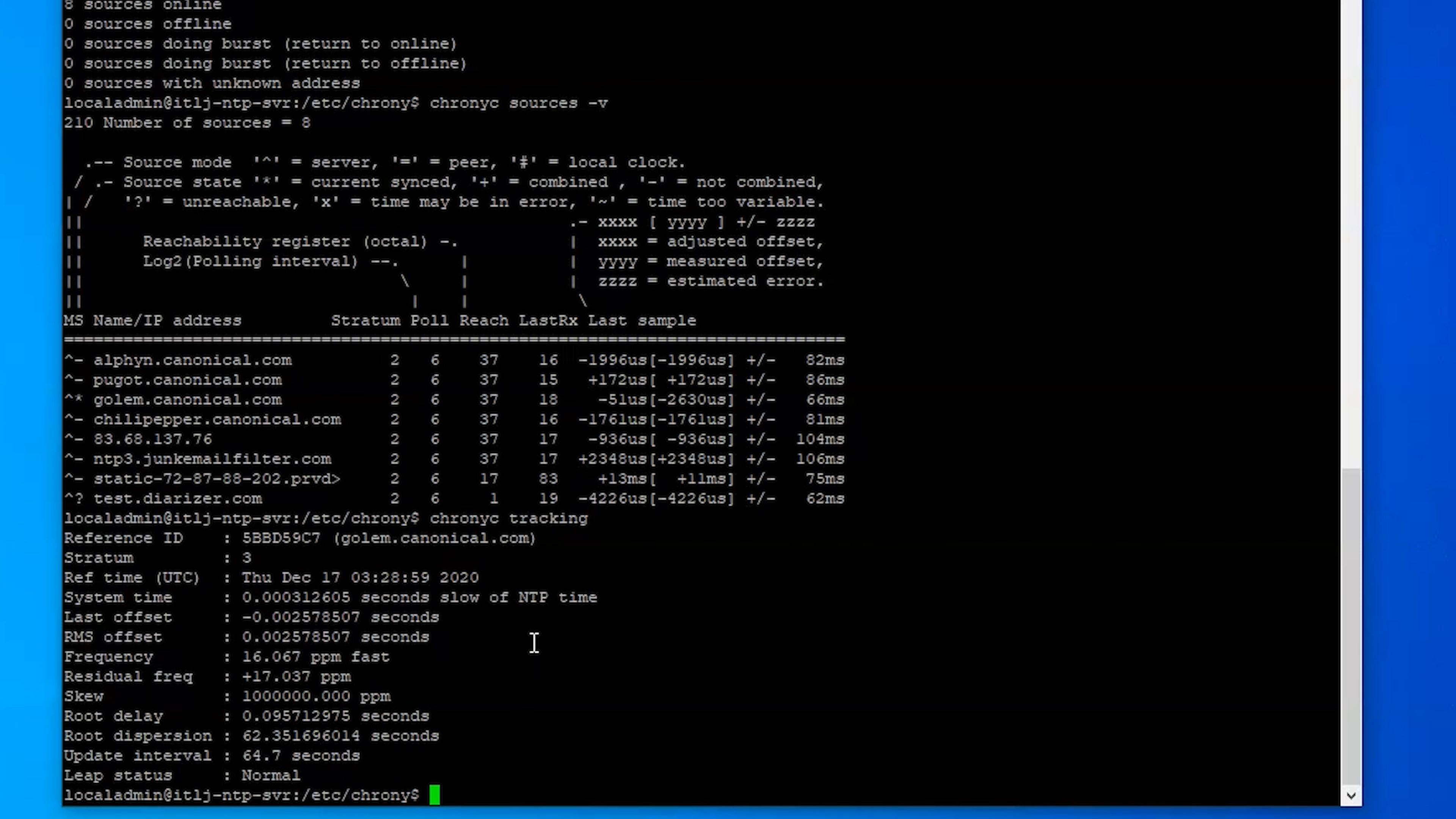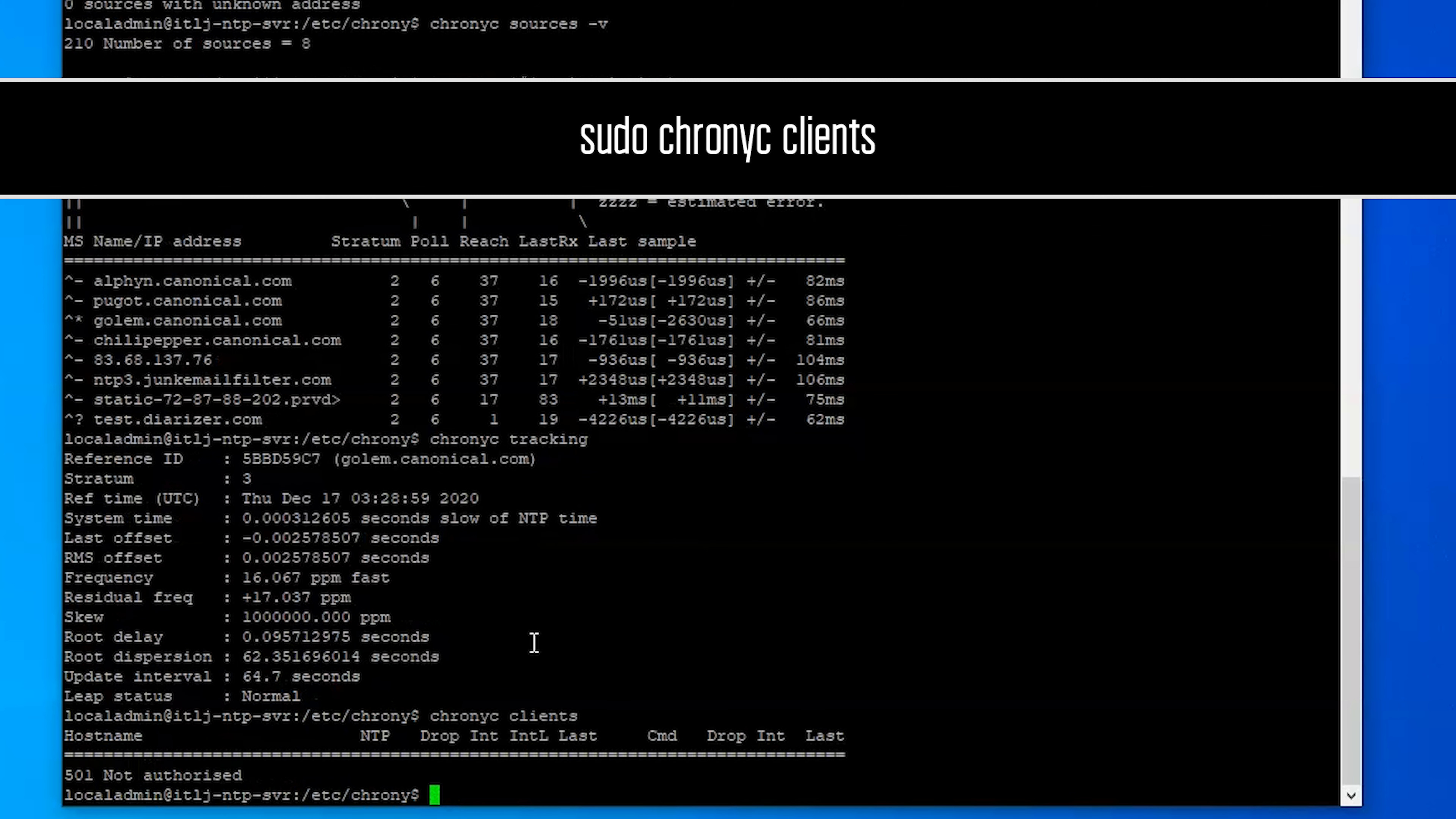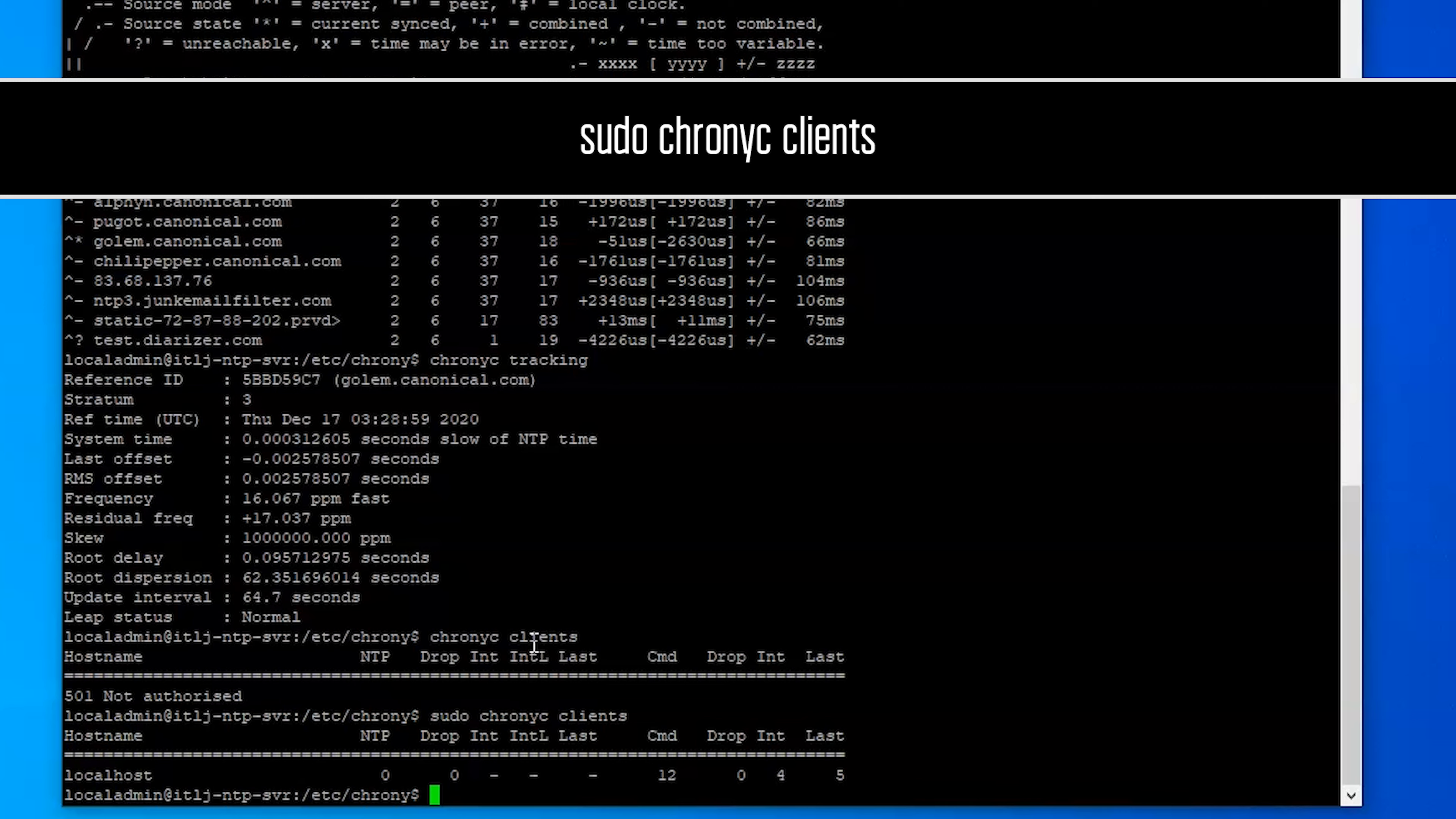The other thing that we'll want to look at and will be useful can be useful in the future is chronyc clients. And then this will actually tell us which clients are using our server to connect.